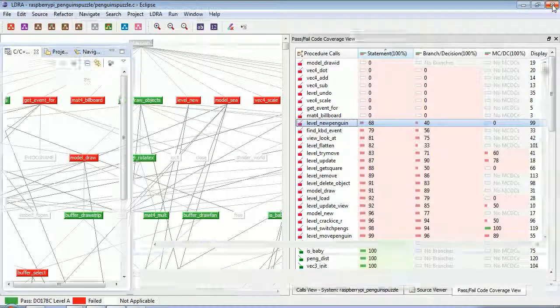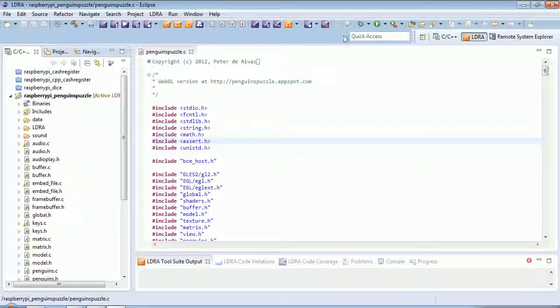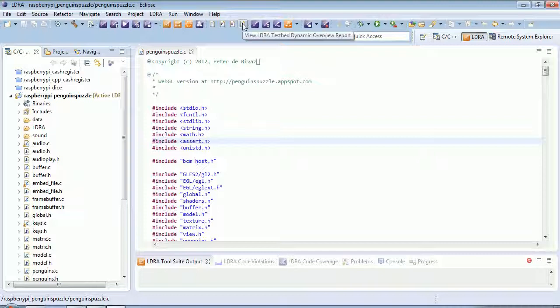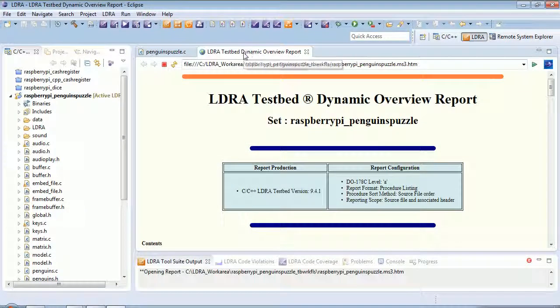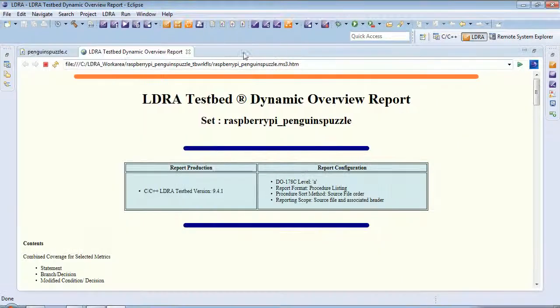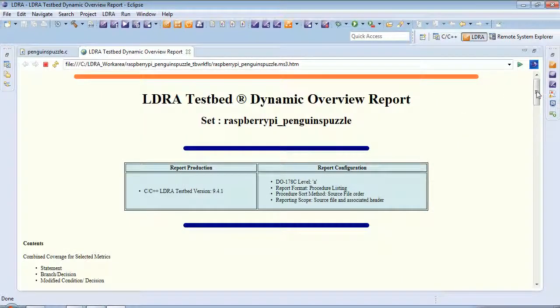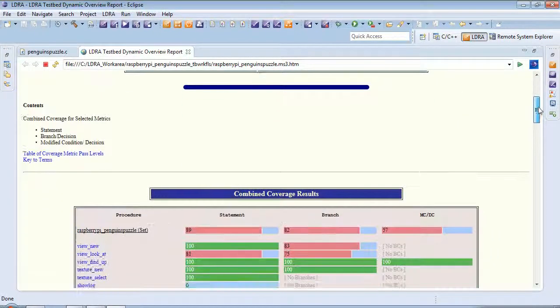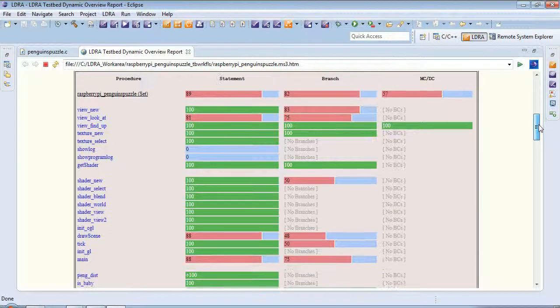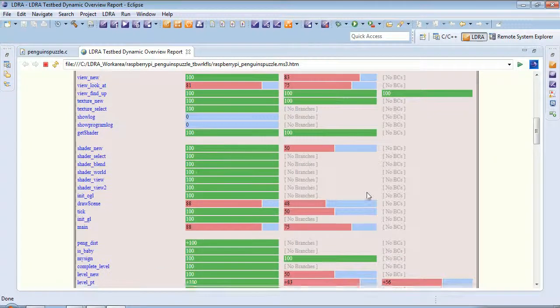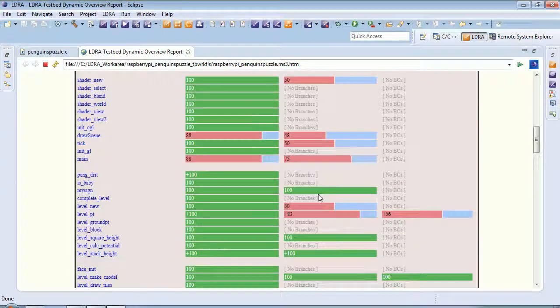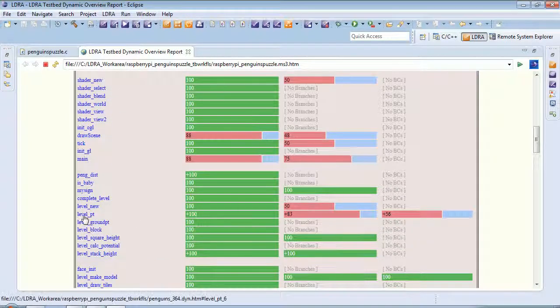Finally, let's take a look at another view of the code. This time, let's look at a dynamic overview report. And if we maximize this, we can see very clearly that we've got pretty decent coverage. If we scroll down, we can see here, for instance, for level PT.